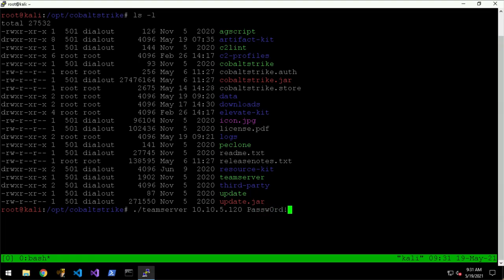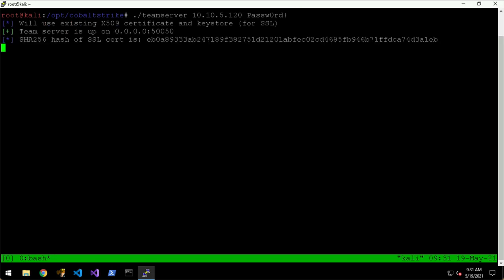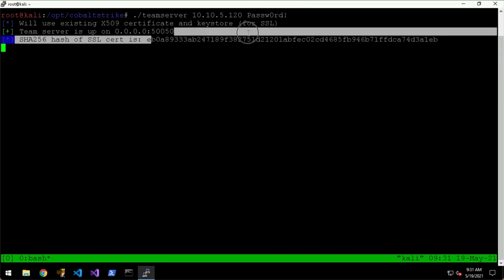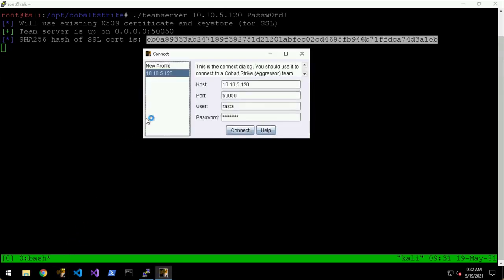This is a shared password, so every operator or client that will connect to the team server will use the same password. So let's hit enter and it will show you this hash here, which is quite important. The communication between the Cobalt Strike client and the team server is encrypted over SSL.